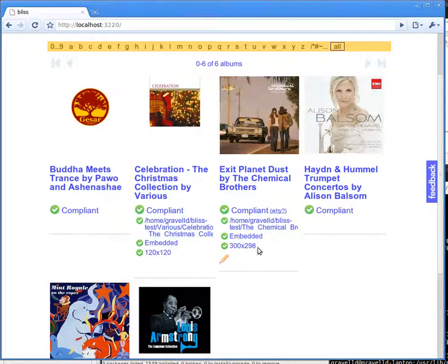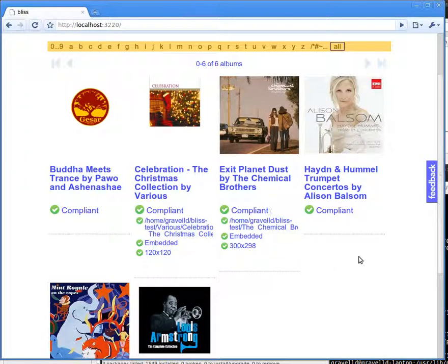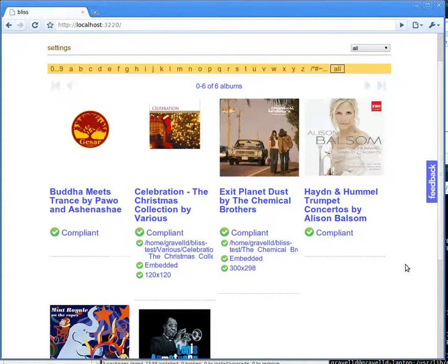In this case, of course, it was over 300x300, but you can see that Bliss has automatically resized that down to be under 300x300, and it's done it proportionally, which is important to keep proportions of given album art.